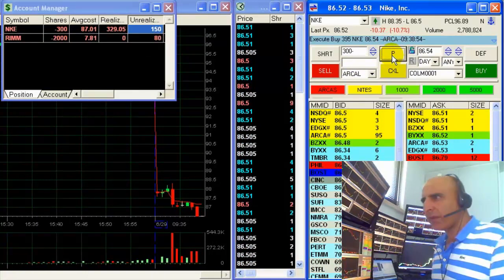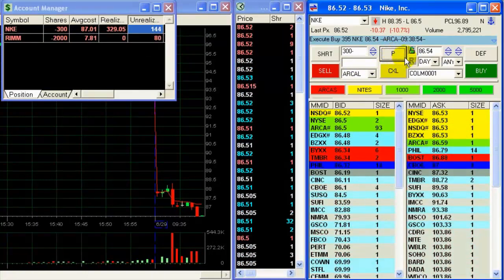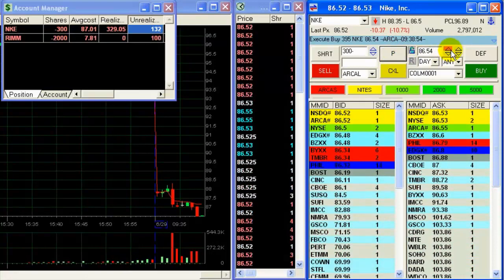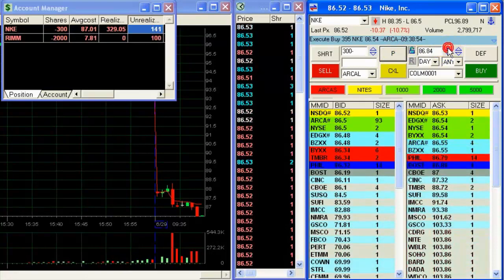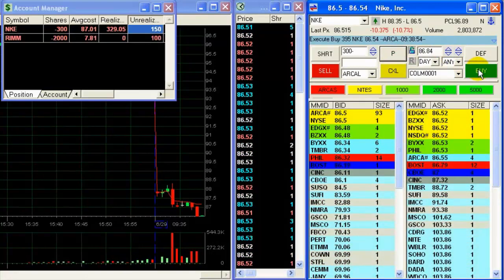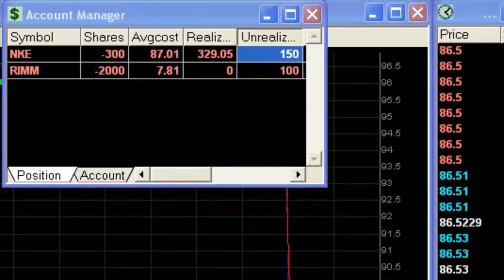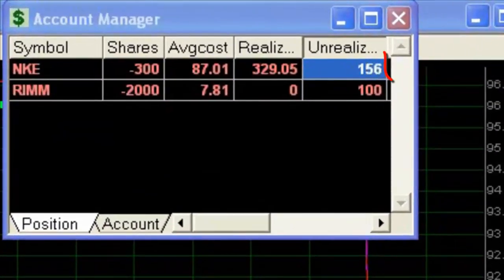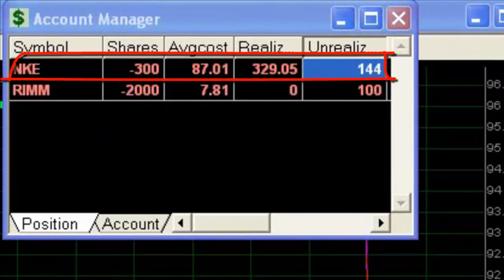Just realized 700 shares, $329 profit. Still have 300 shares open.